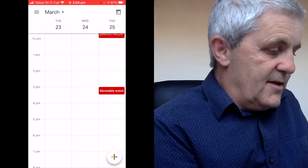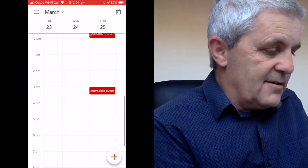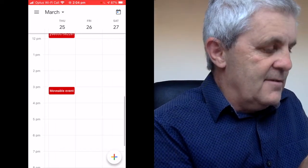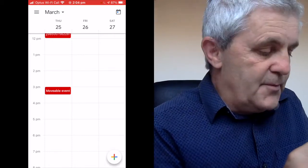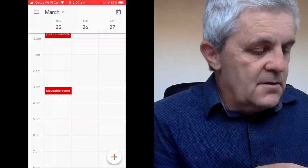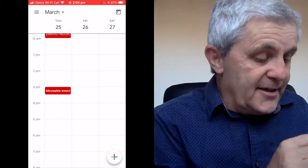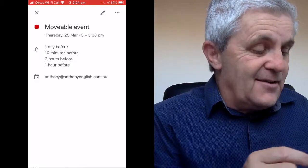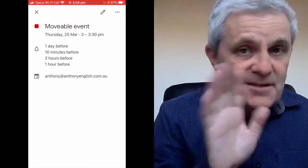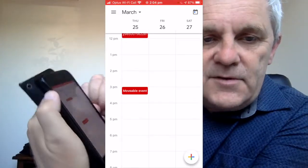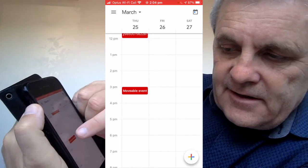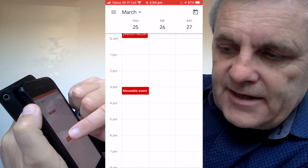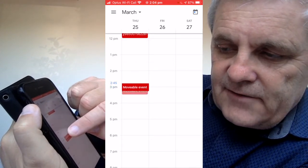So I'm going to slide so that I can see Friday and I'm going to change it to 2 p.m. on Friday. Now, here's where it gets a bit tricky. If you click on the event, it's going to open it up — you don't want to do that. All you want to do is touch it ever so slightly and then drag the event.